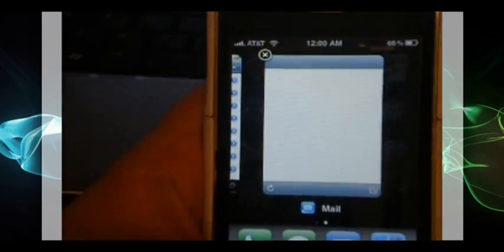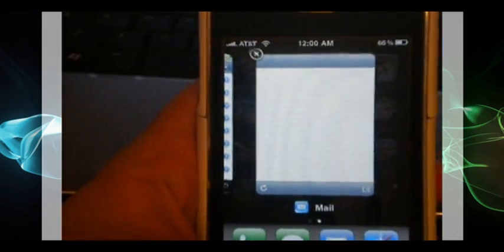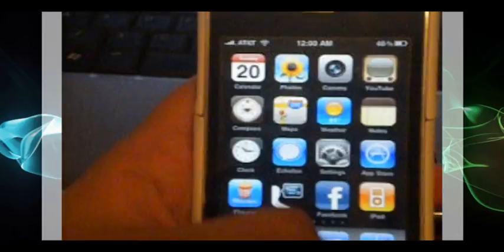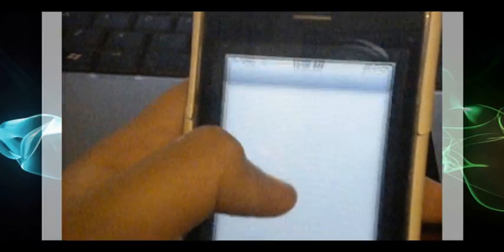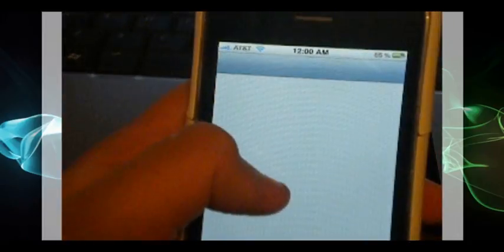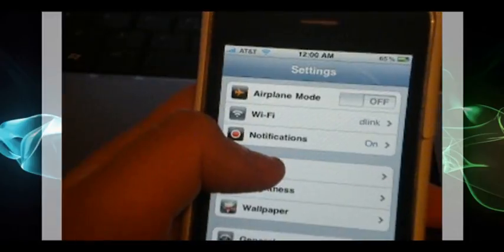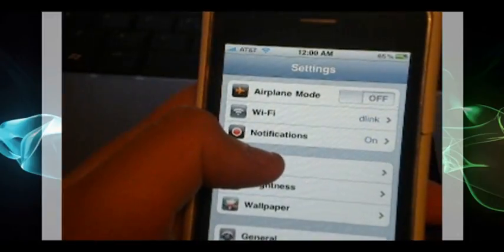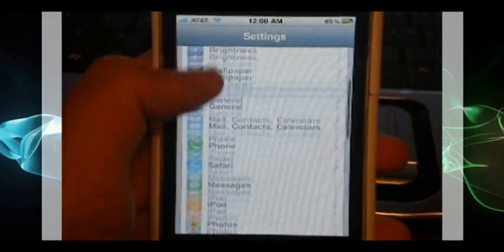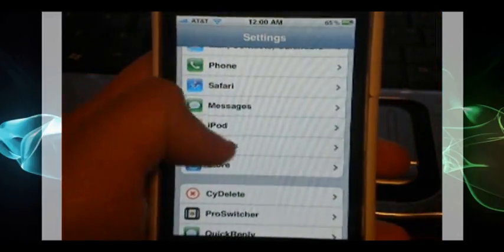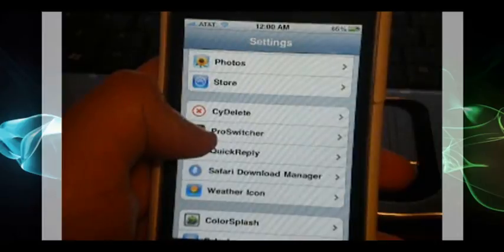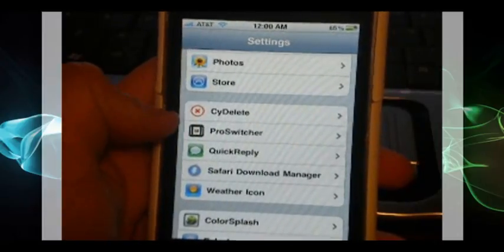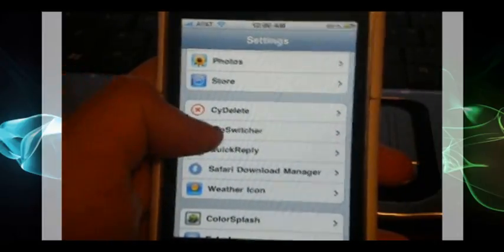ProSwitcher also has its own settings pane in the settings app because the icon on the springboard for ProSwitcher only activates it but doesn't give you the settings. So you open up settings and scroll to nearly the bottom here and you can see it has its own little settings pane.